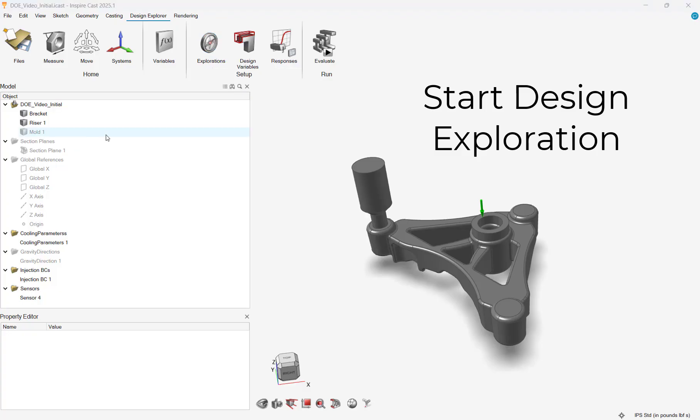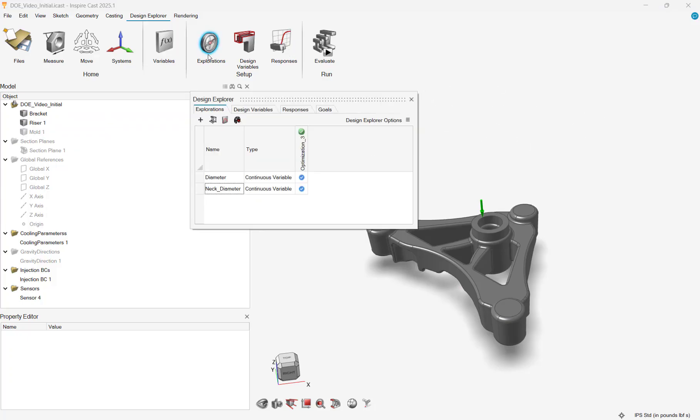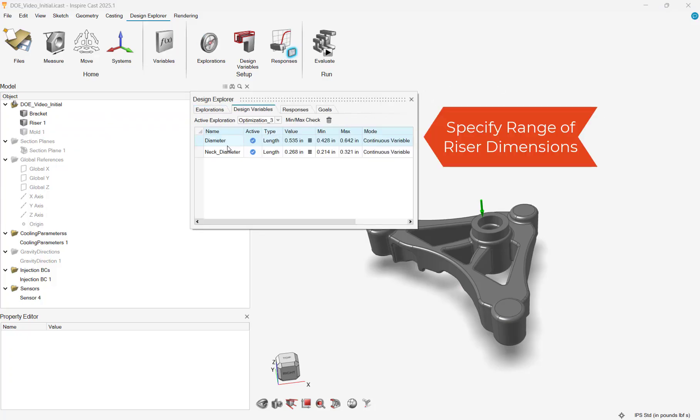InspireCast has both DOE and optimization design explorations. For this case, we will run an optimization to determine the optimum riser size.